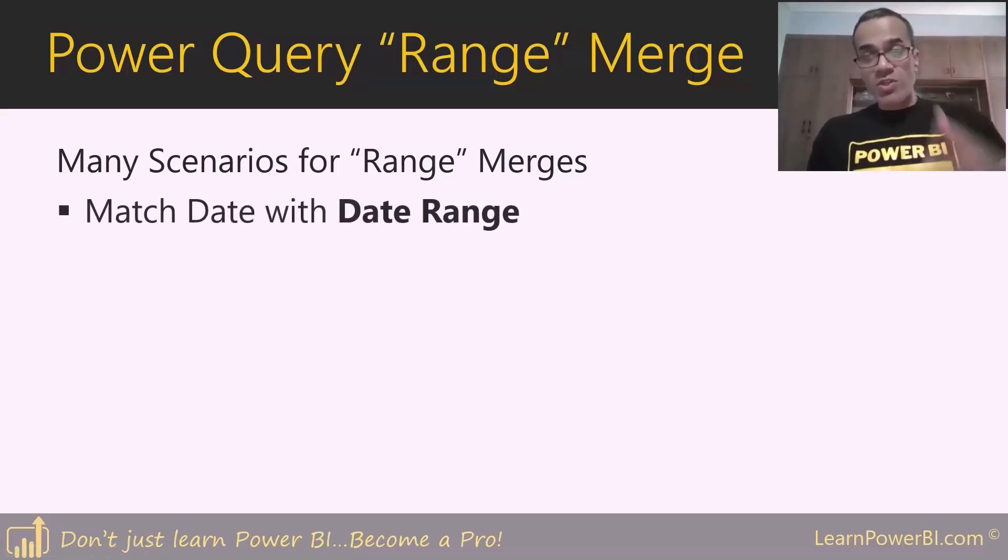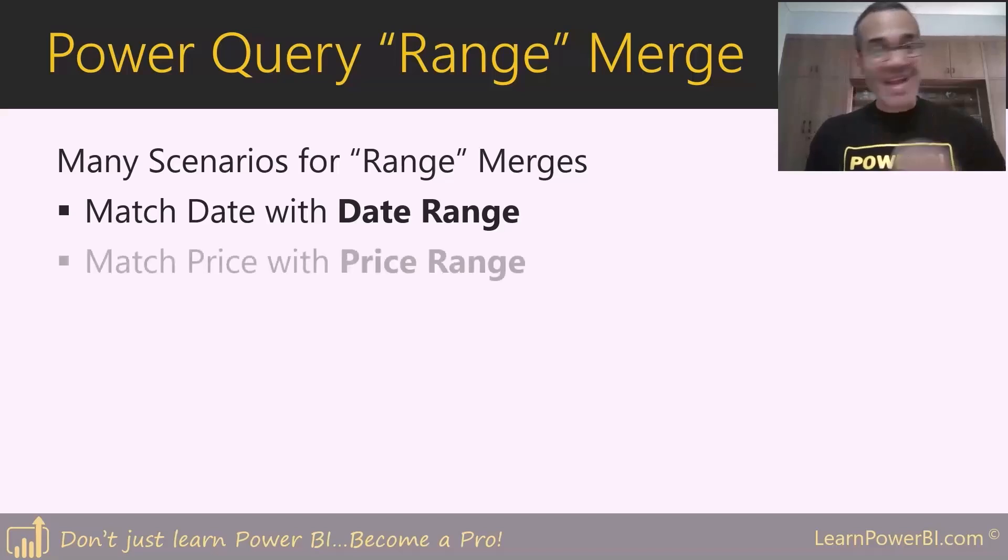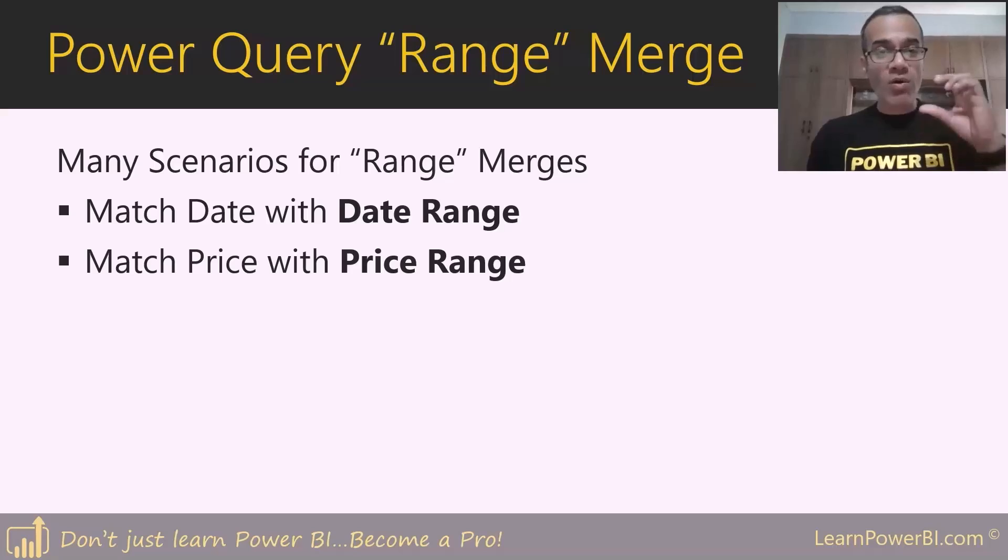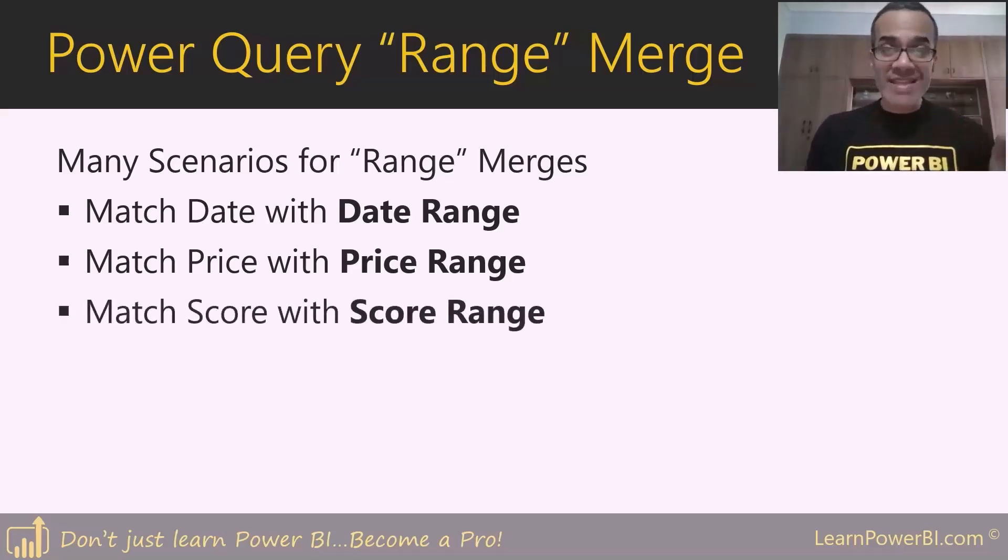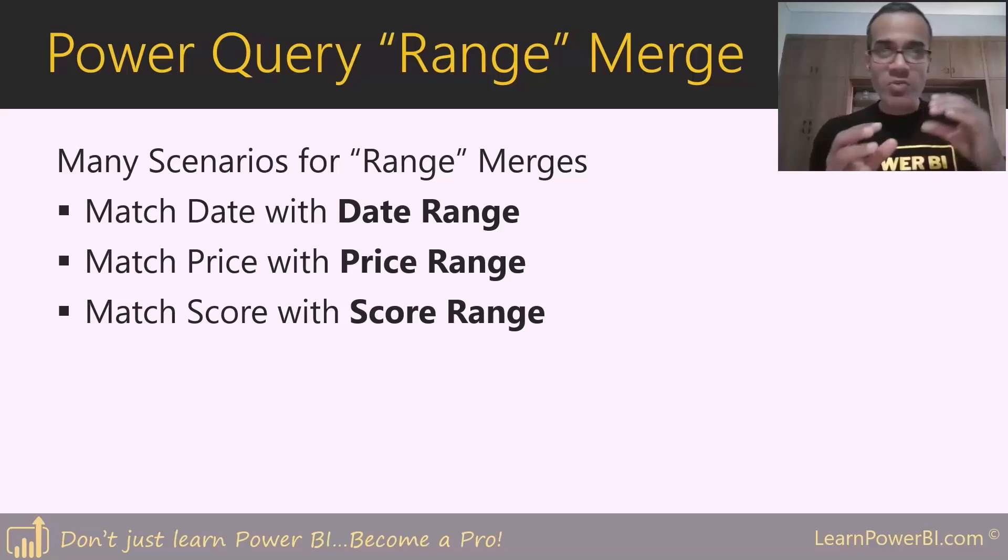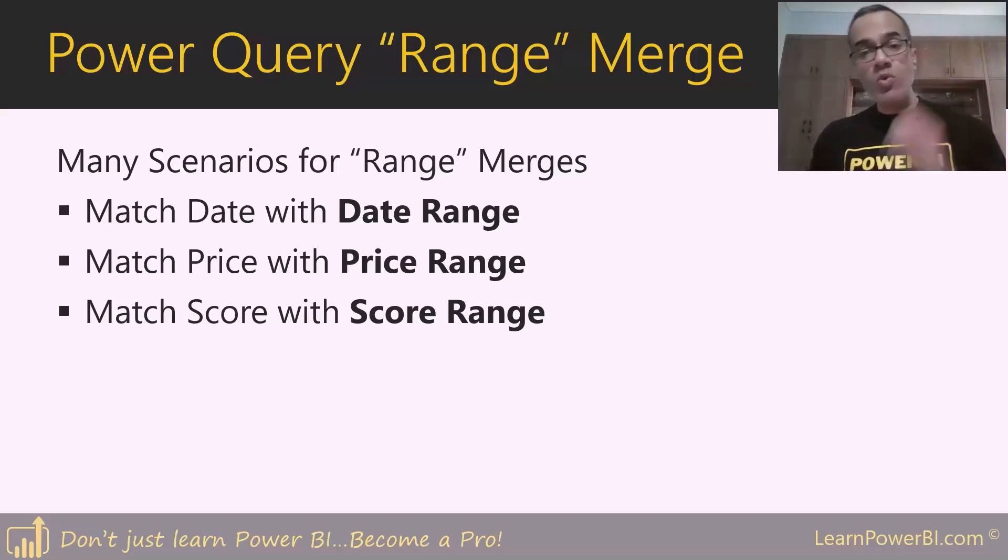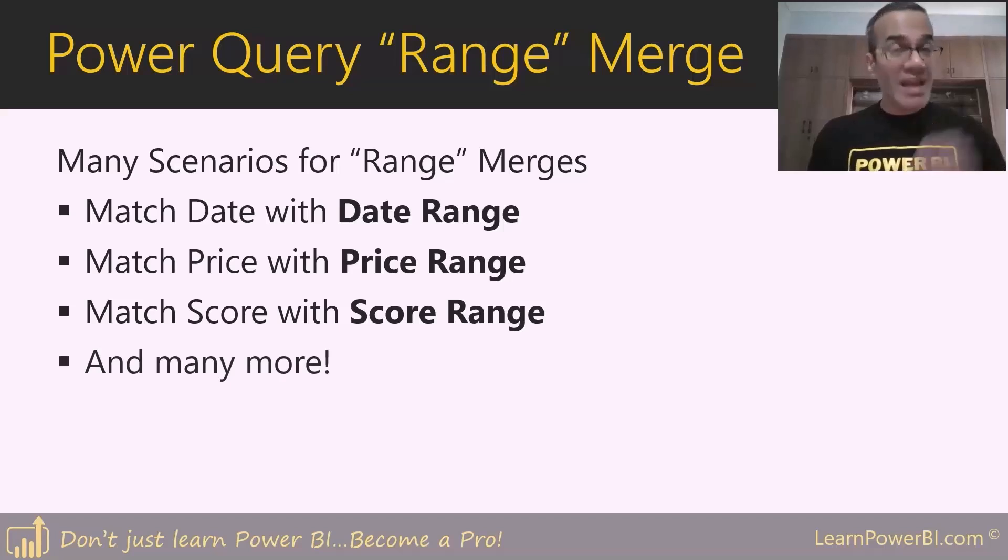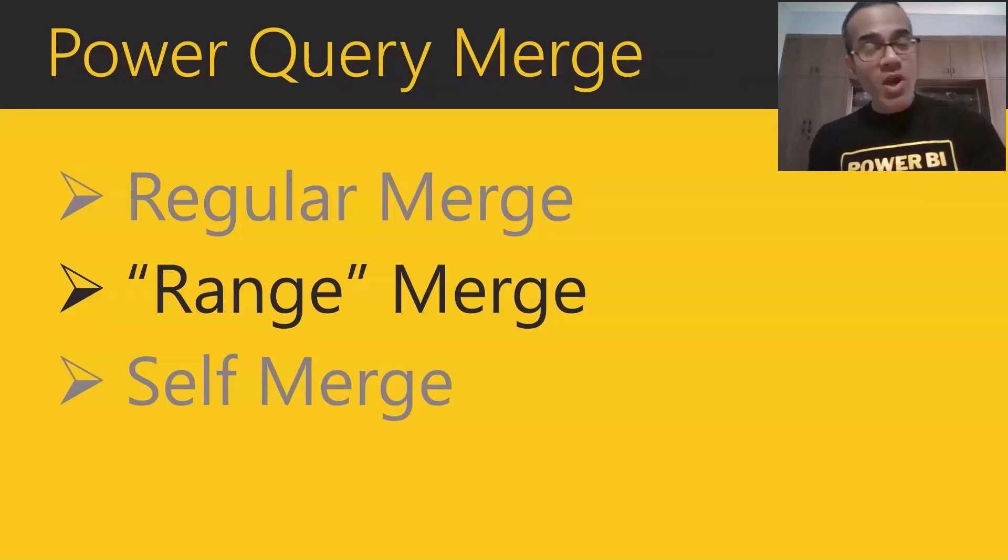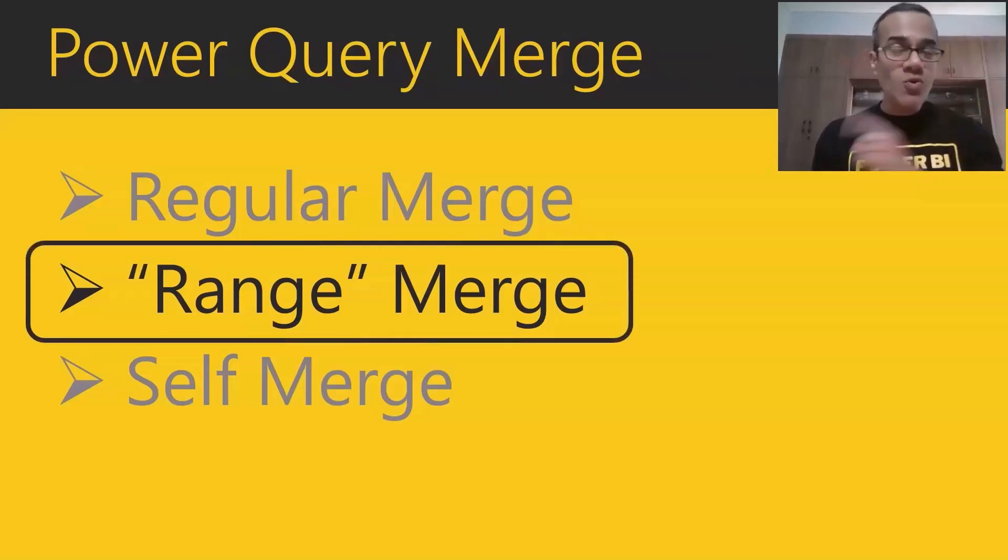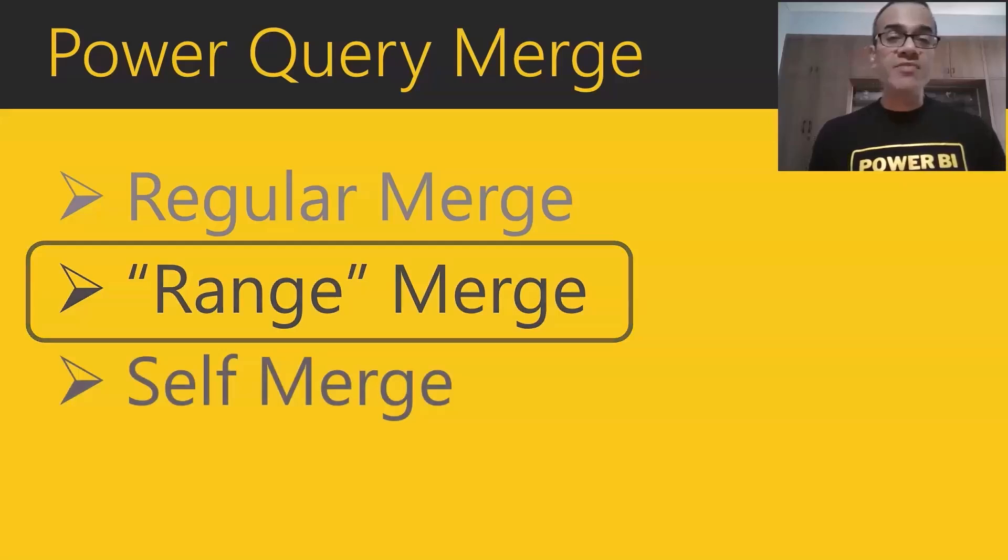There are lots of scenarios in which you may find yourself needing the range merge. We saw the date - you're trying to match a date to a date range, and that can happen in a lot of scenarios. Sometimes you're matching a price or a value to a range. In other cases, you're maybe matching a score - it could be a customer score or something else to a score range. In many more such scenarios, range merge is far more common than you would think. In this video, I'm going to take you step by step through the range merge.